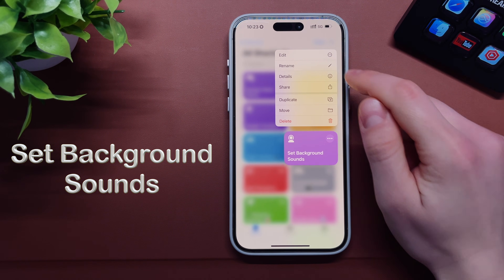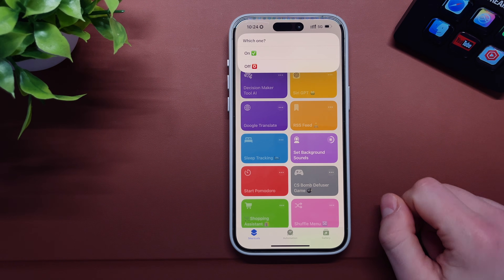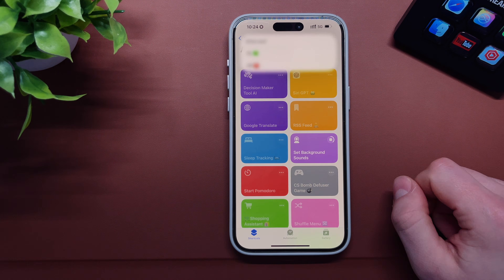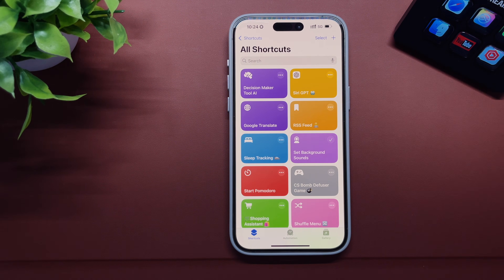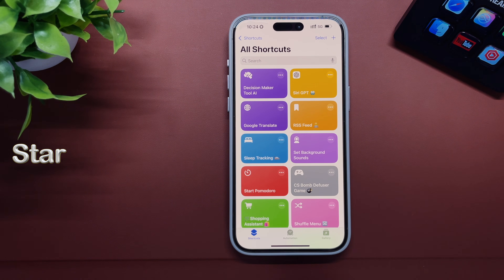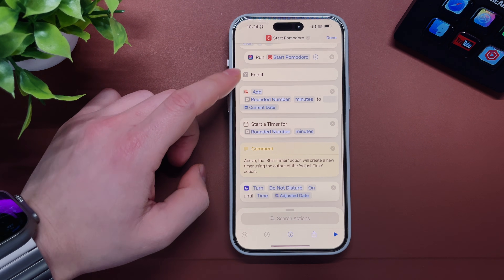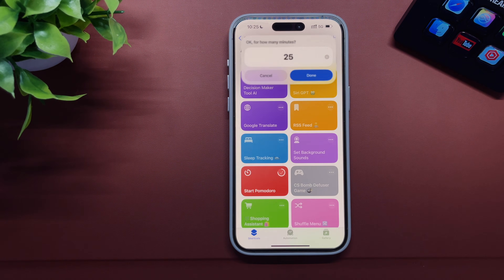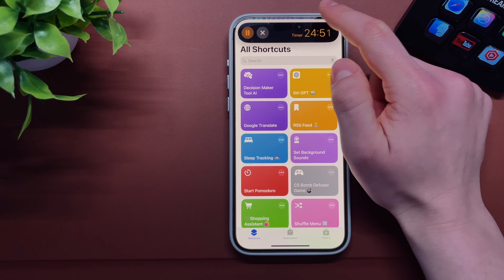Shortcut number six is very simple — it lets you set background sounds to help you concentrate on your task. Simply launch this shortcut and select your favorite background sound. Shortcut number seven is called Start Pomodoro. The Pomodoro technique lets you improve your productivity by working in short increments of 25 minutes. Simply launch the shortcut, select how many minutes you'd like to concentrate, and it will automatically start the timer and do not disturb mode.